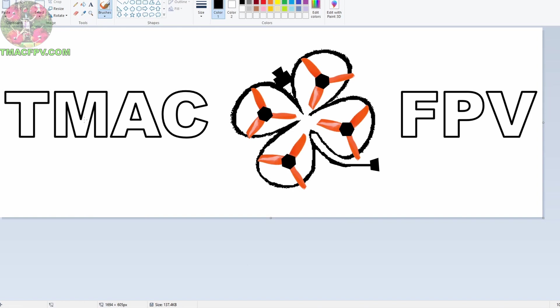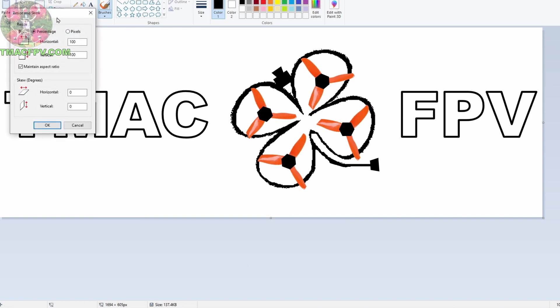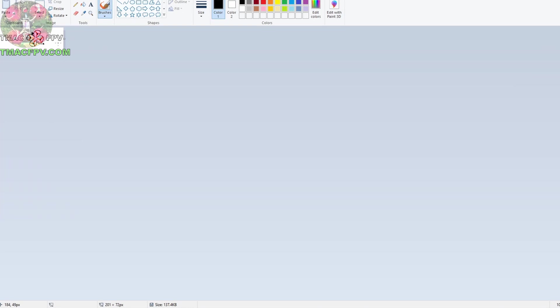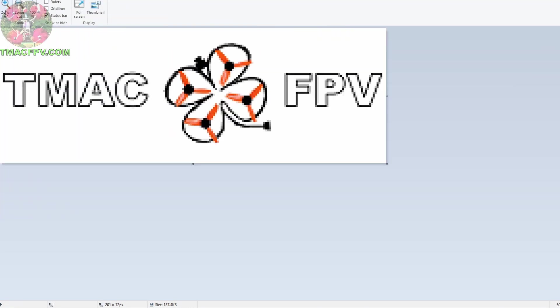Now our Betaflight OSD custom logo template canvas size is limited to 288 by 72. Down here we see our pixel size is 1694 by 605. So we need to change this canvas size by Resize. Click on Pixels, Maintain Aspect Ratio, and we're going to go 288 by 72. Now when we change that this 288 number goes back to 201. Don't worry about that we'll fix that later. Just click OK and it gets really small so we need to zoom in so we can see what we're doing.